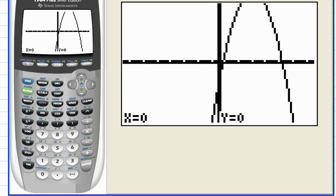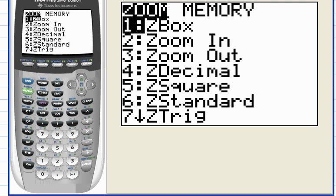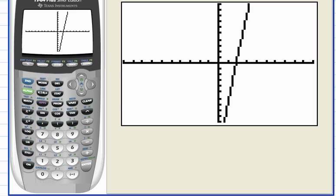Another way to find an appropriate viewing window is to use the table feature, and I'd like to introduce that in this video. Let's go back to the standard viewing window — you can see that's not a good viewing window for a parabola. What we'll do is set up a table. See the table set command above function key number two.